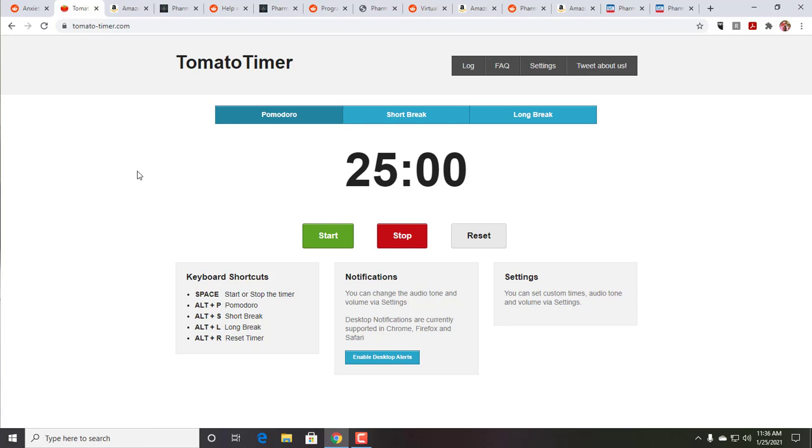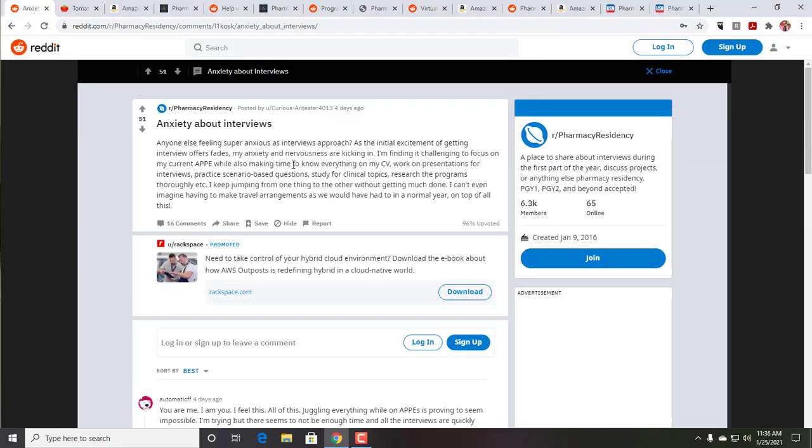The Pomodoro method is to do 25 minutes at a time with a five-minute break, and you're supposed to do, if you have four of these in a row, you're supposed to take a longer break. But the idea is to actually, and this is what helps me, I actually write down what am I working on right now. So when you look at the post, you see, okay, presentation for interviews, how many 25 minutes do I want to put to that? Scenario-based questions, how many 25 minutes, clinical topics, research on the program, and not trying to do that switching. Because if you go back to cognitive psychology, where if you switch back and forth, each time you're losing tremendous amount of time and your efficiency goes way down.